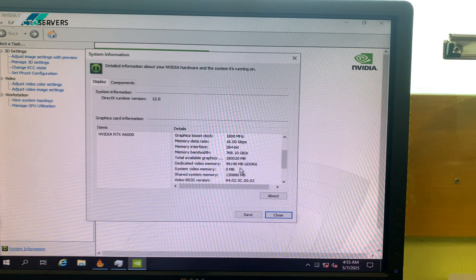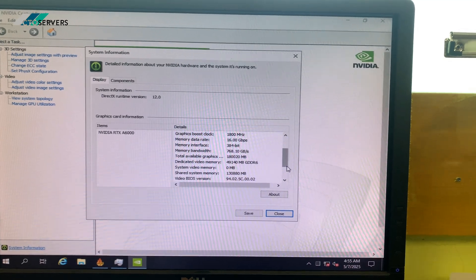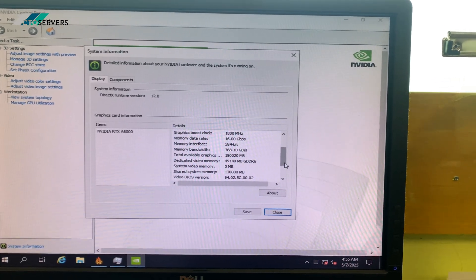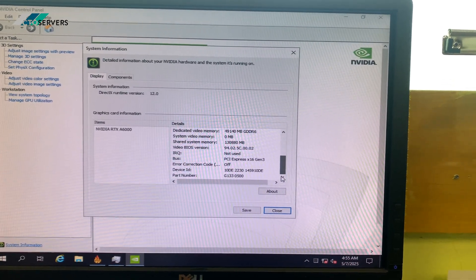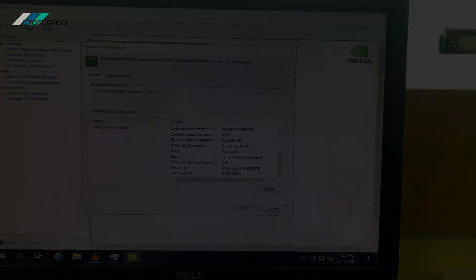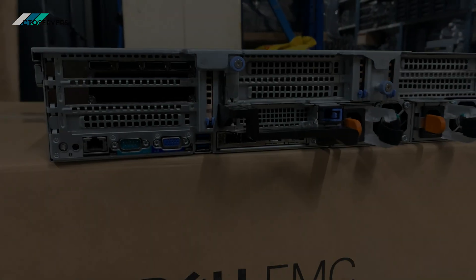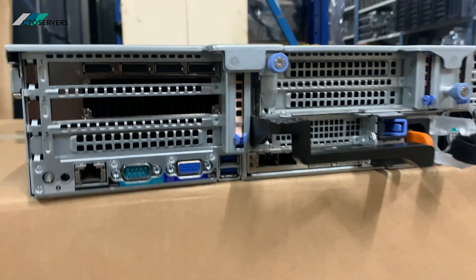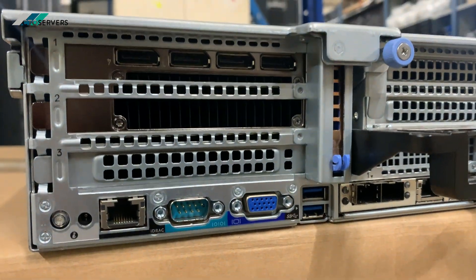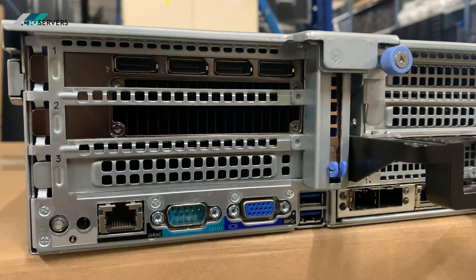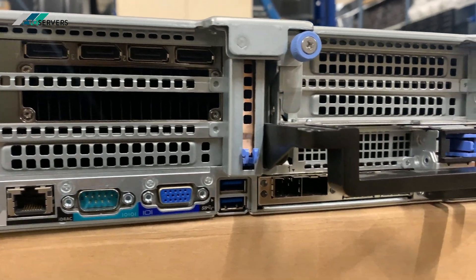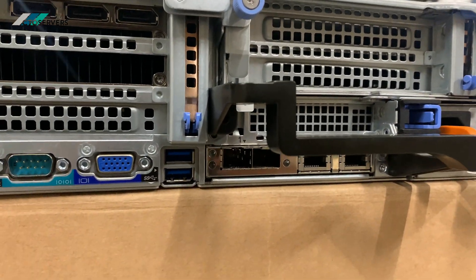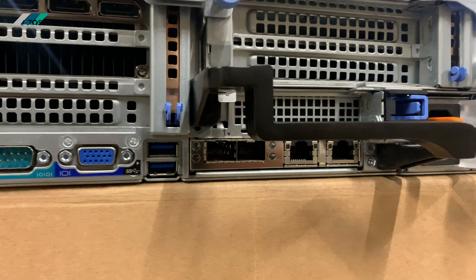You can see 48GB GDDR6. This is the rear of the server. As you can see, we've got the GPU output, and we've also got two 10GB SFP+ ports.